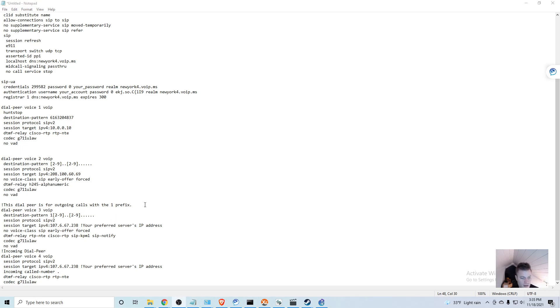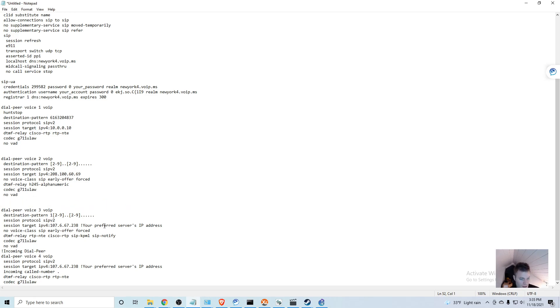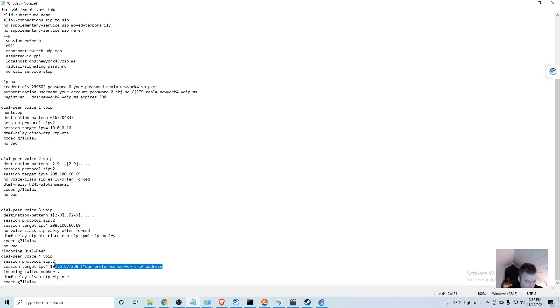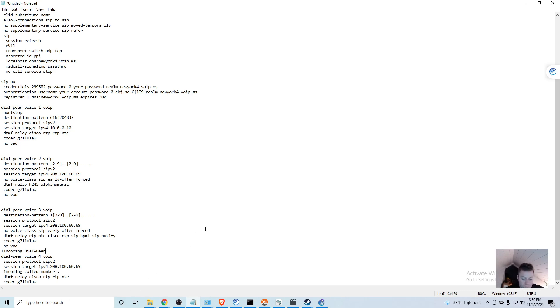This is the same type of thing - if I had a one prefix on it, this dial peer would handle the call. So once again we'll get rid of the comment and the IP address and paste the new one in. Then we'll do the same thing for this dial peer up here as well.